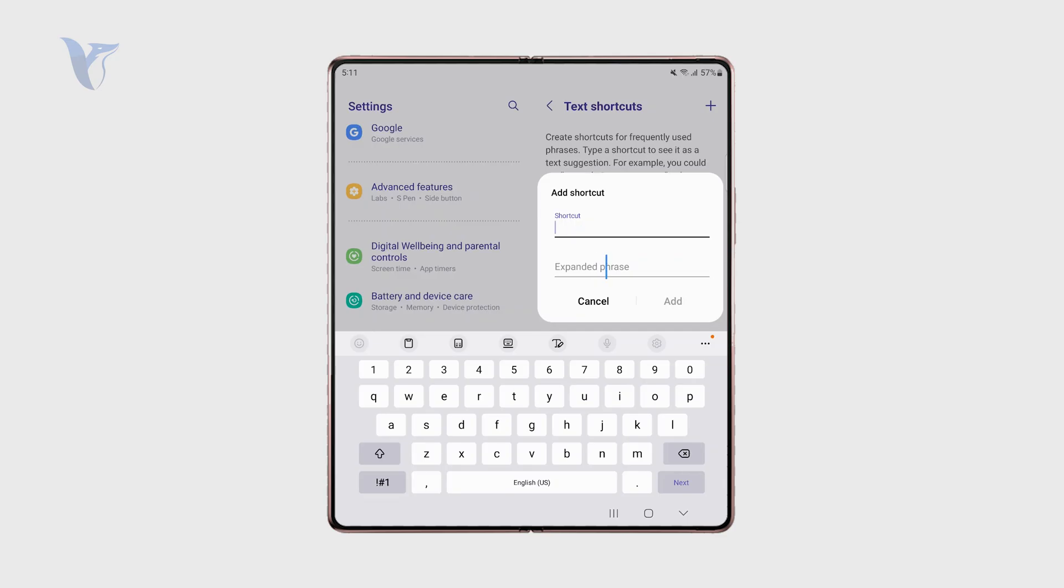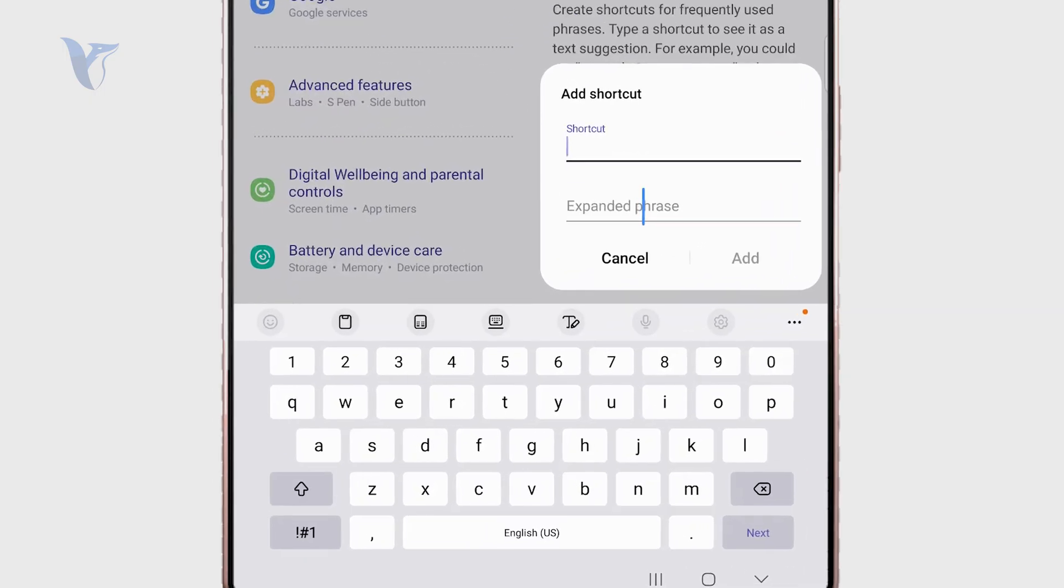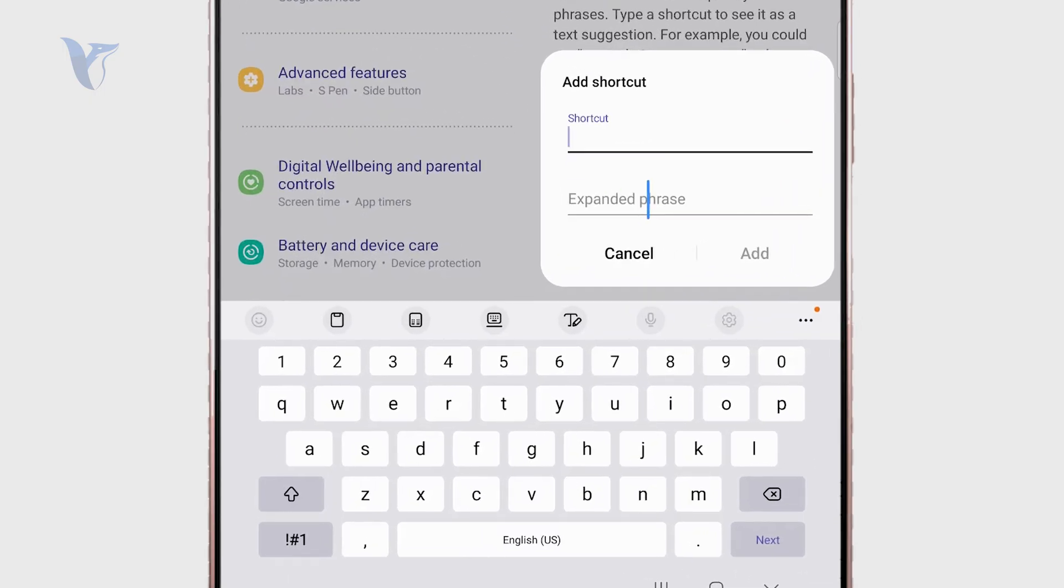So let's say that your messages include some sort of greeting at the end. Let's say that you want to create a shortcut which will say like best regards foxtech. So I'm going to turn it into a shortcut which will be brf.